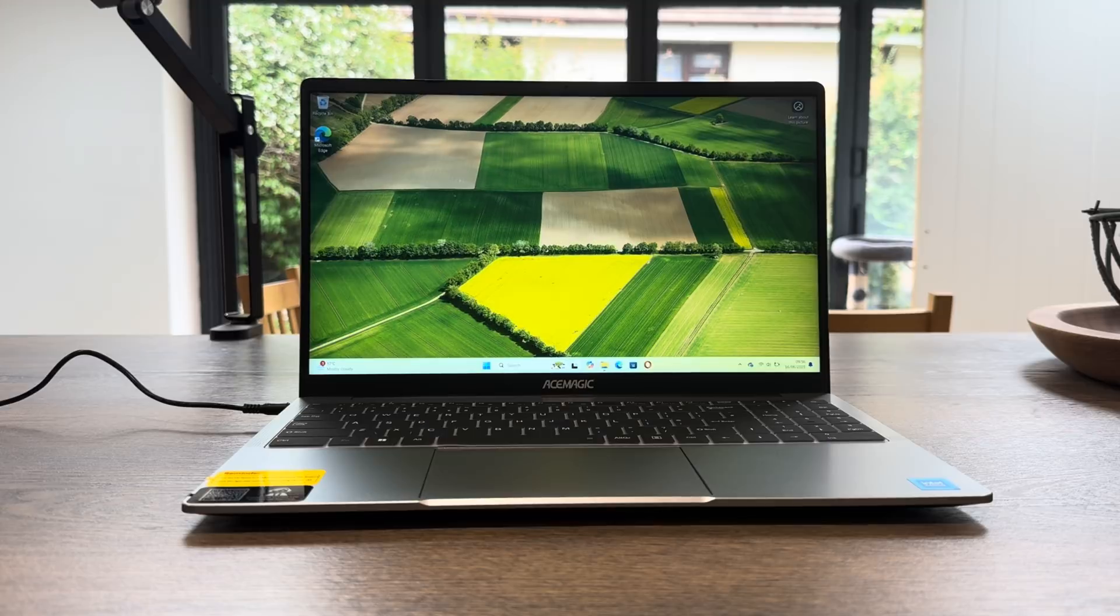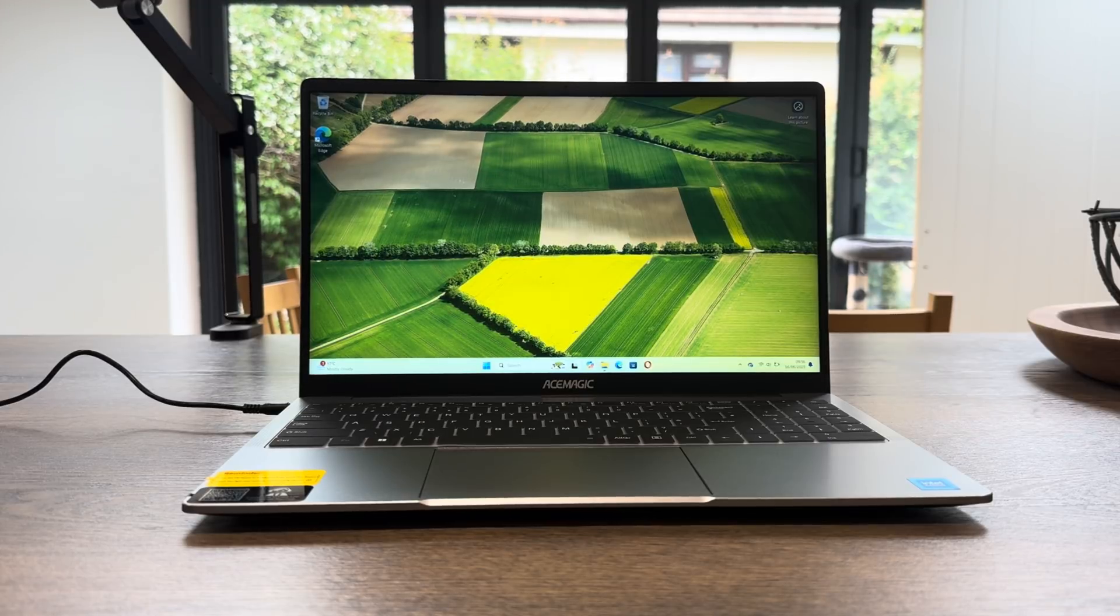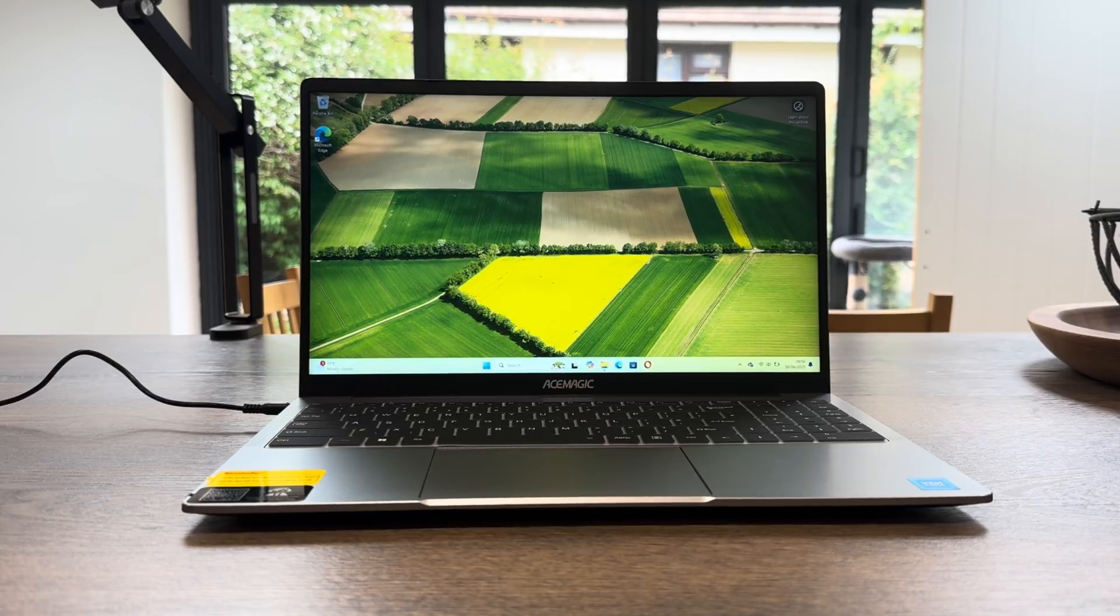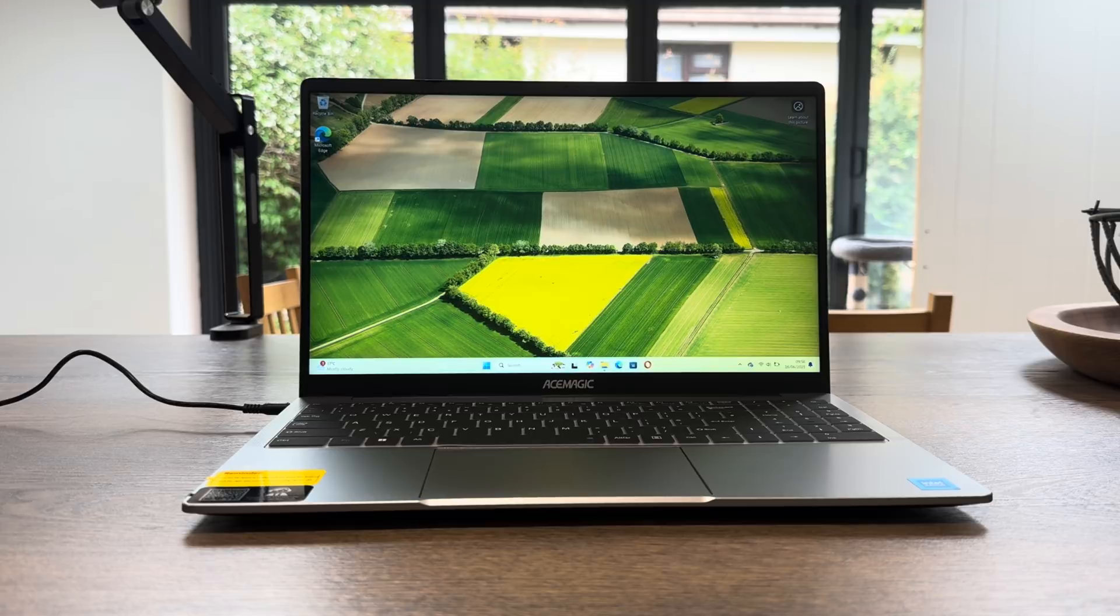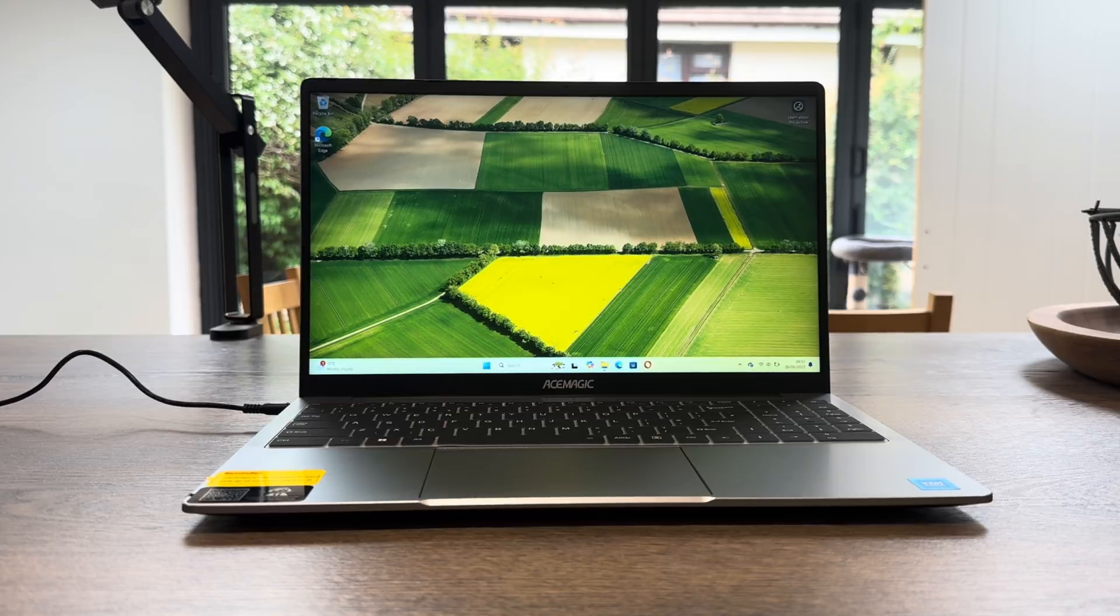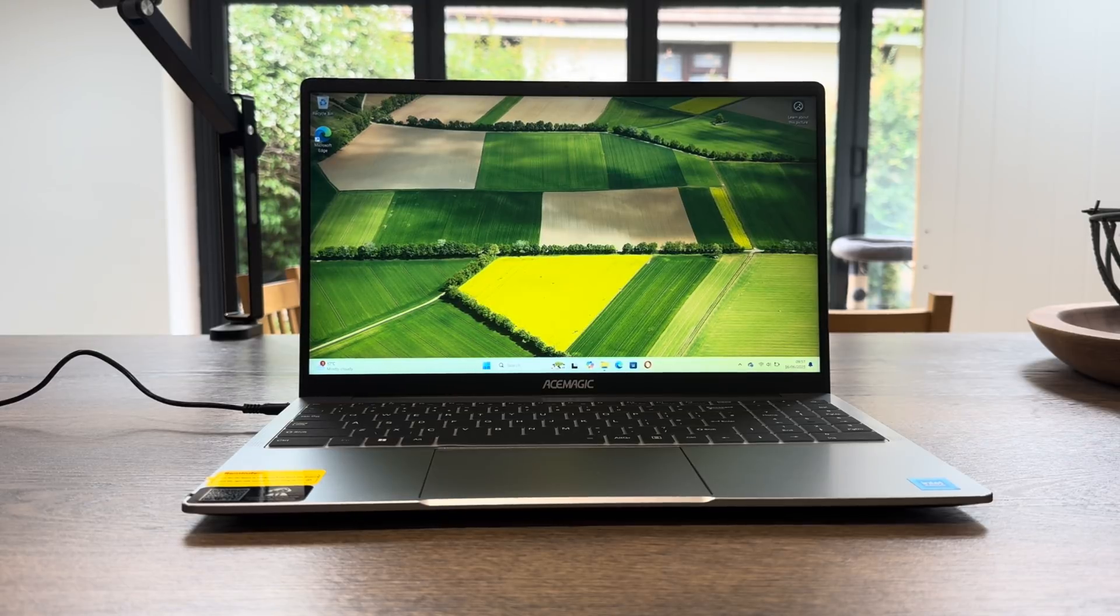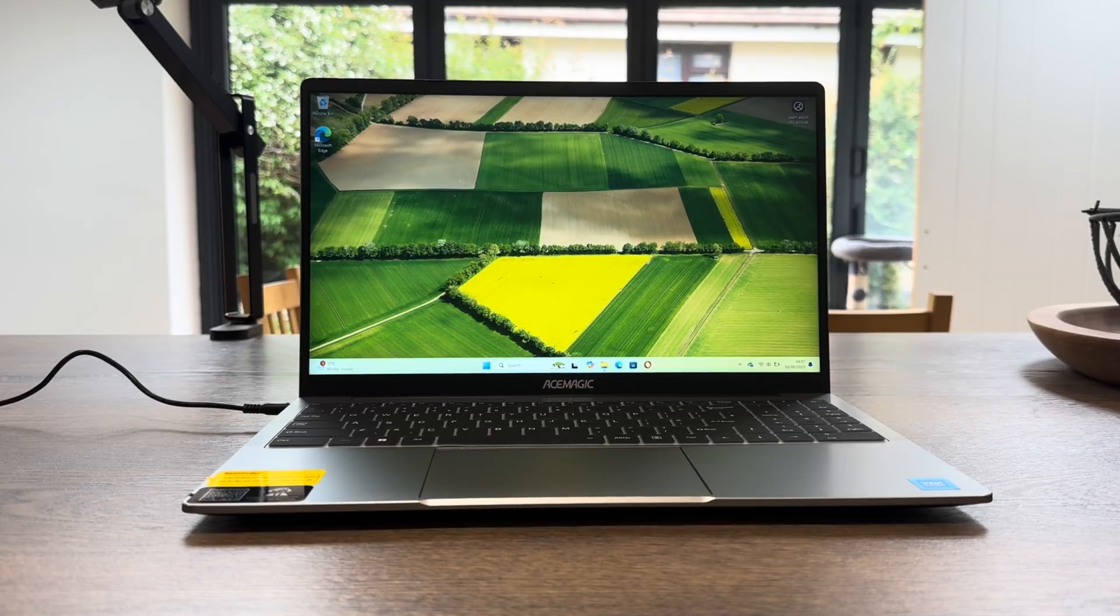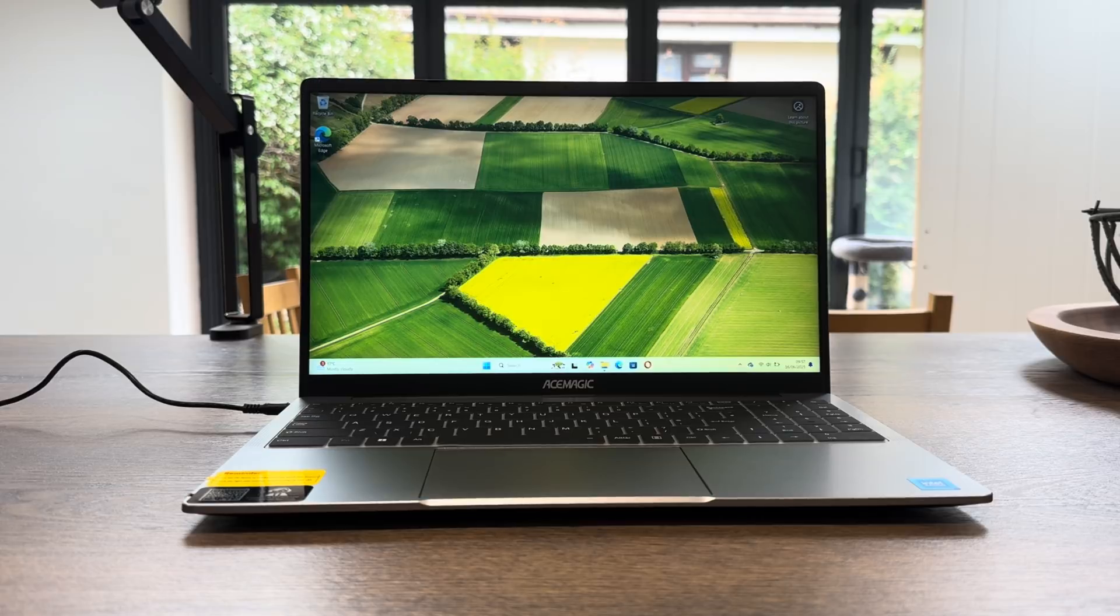So thanks very much to Ace Magic for sending me this laptop to test. The N150 really is a decent processor, I really like it. The 512 storage, that's more unusual these days. A lot of laptops are 256 or 128, and it's nice to have a big amount of storage on there. Also 16 gig of RAM is really good. I would rather it was DDR5 but it's certainly not a deal breaker at this price. Hope all this helps, thanks very much for watching. Please like and subscribe.